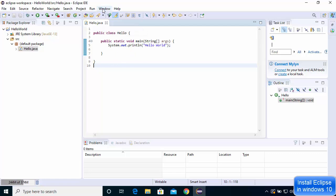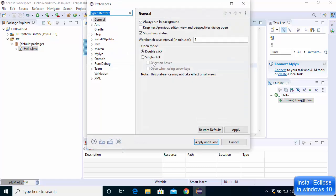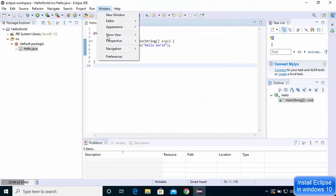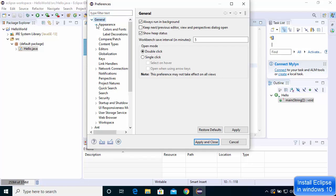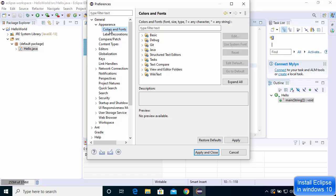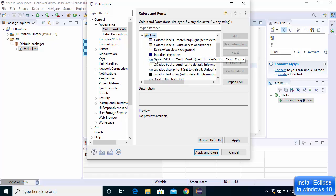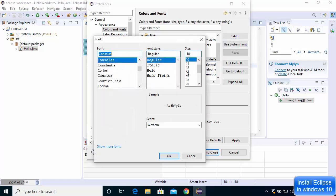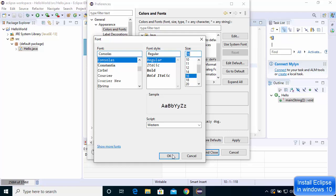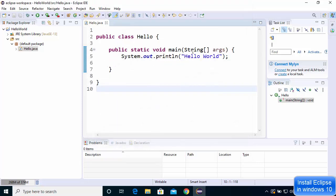To increase the font size of the editor, go to Window > Preferences, then General > Appearance > Colors and Fonts. Under the Java section, click Java Editor Text Font, edit the font to a larger size such as 16, click OK, then Apply and Close. The font size is now increased.